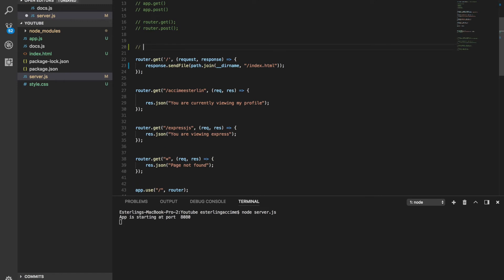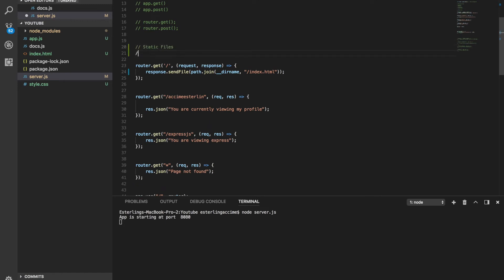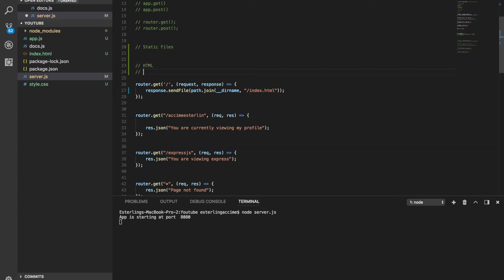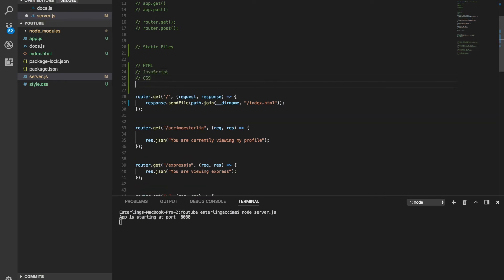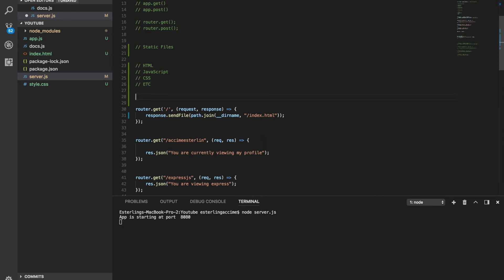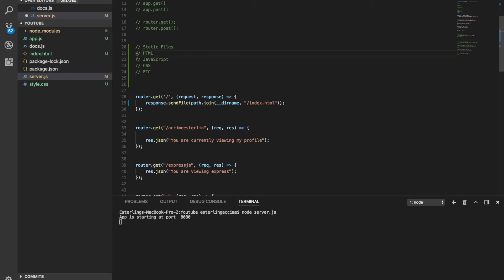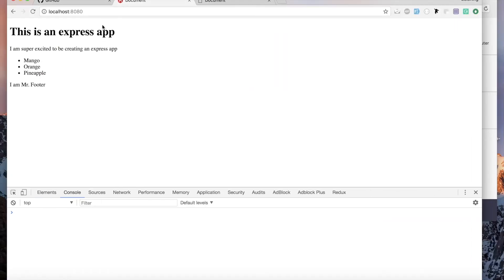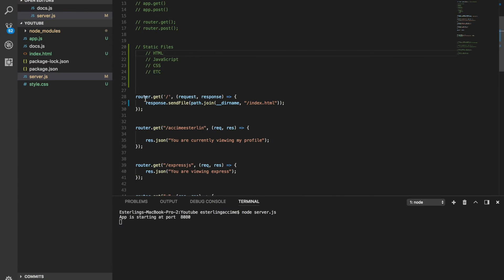One thing to mention: static files — HTML, JavaScript, CSS, etc. — are considered static files. They need to be on the server to be sent. Right now, the only file on our server at port 8080 is index.html, because that's the only one we're sending through our server.